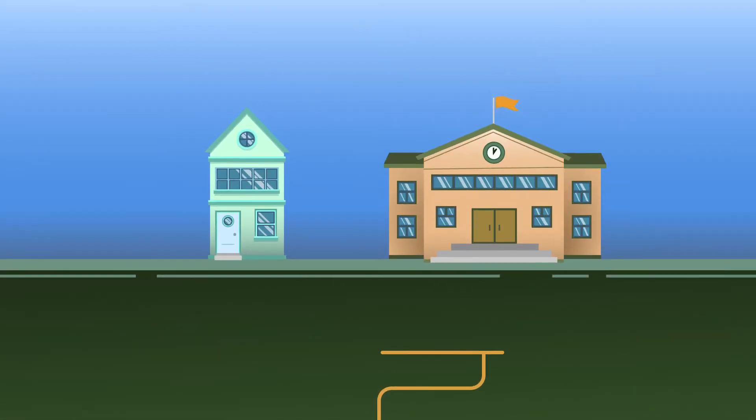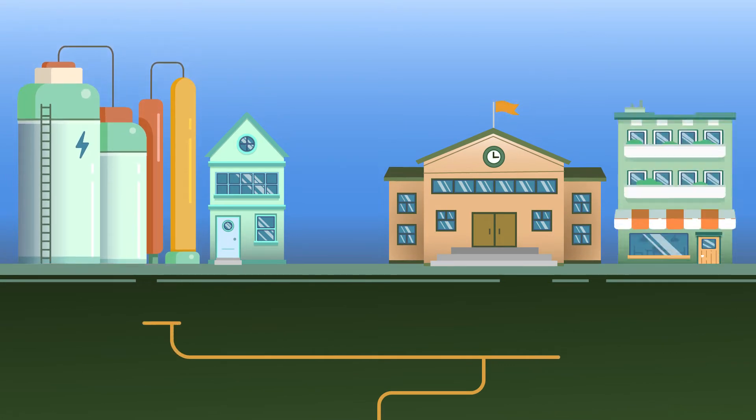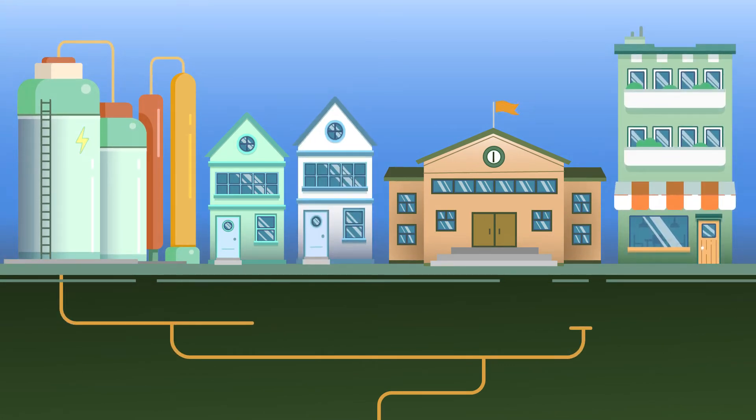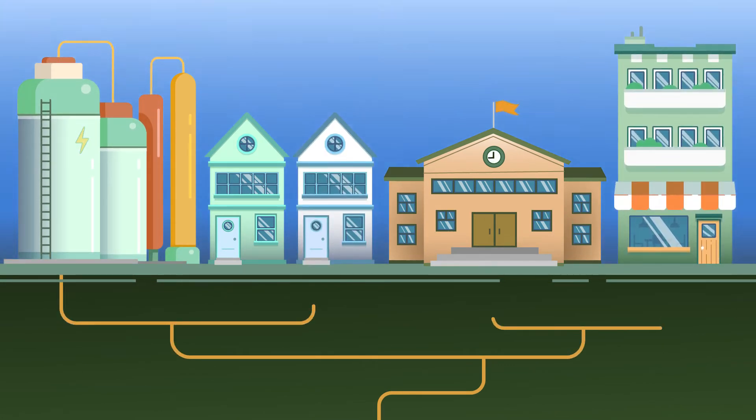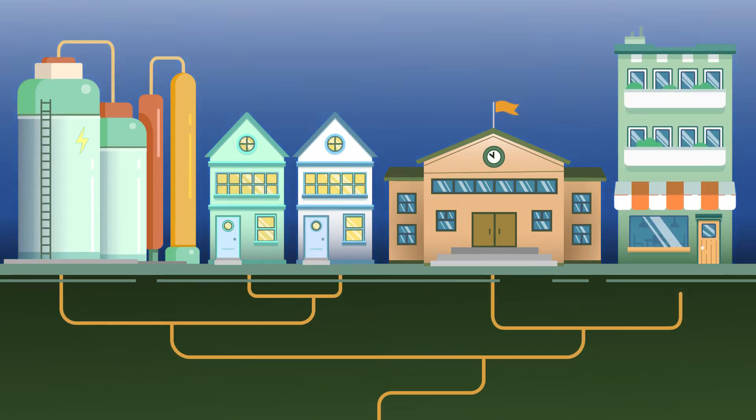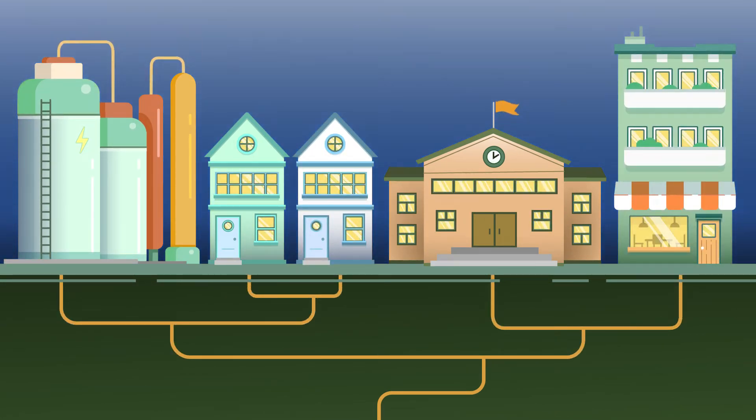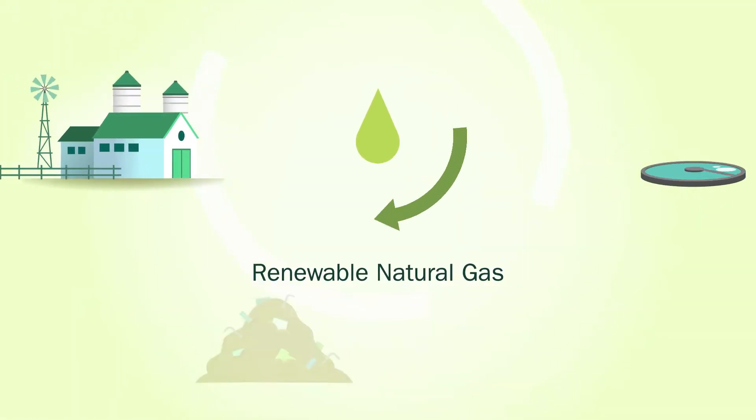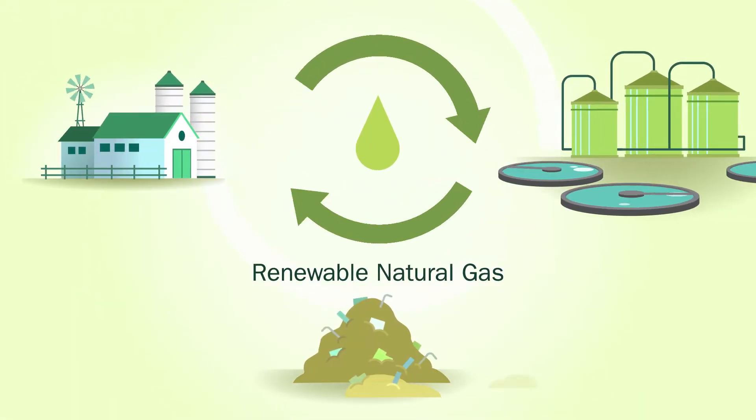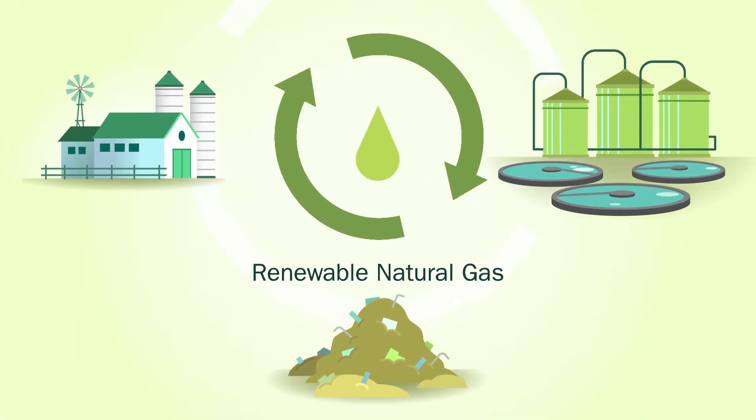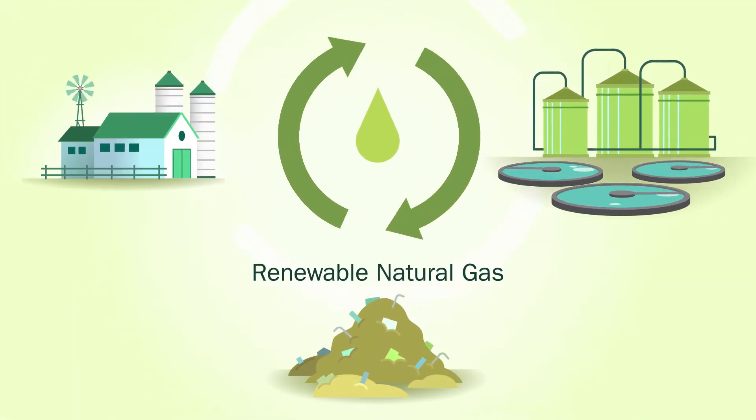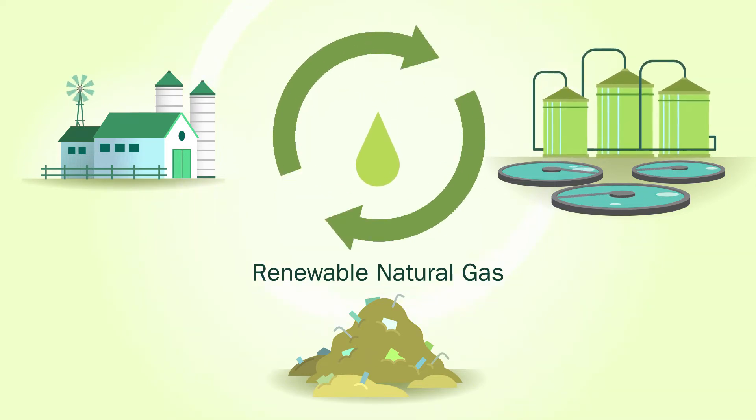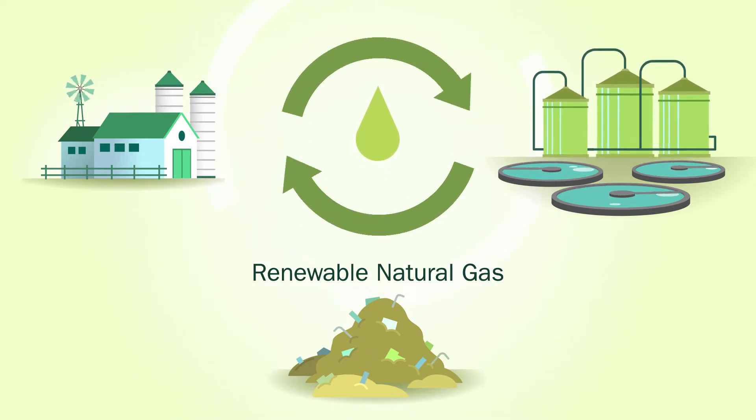RNG can be used as a direct substitute for traditional natural gas in transportation or generating electricity and heat for homes, schools, and businesses. Because biogas is generated continuously, RNG has tremendous potential as a sustainable fuel for the future.